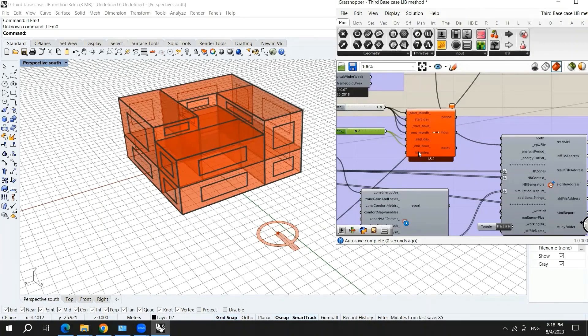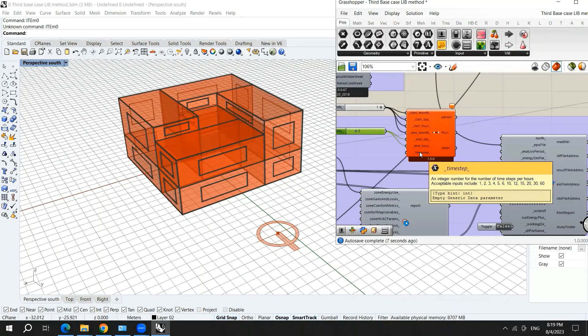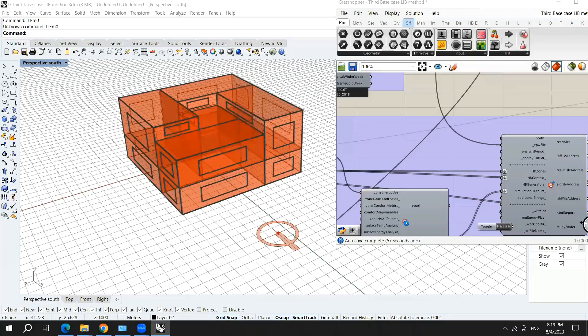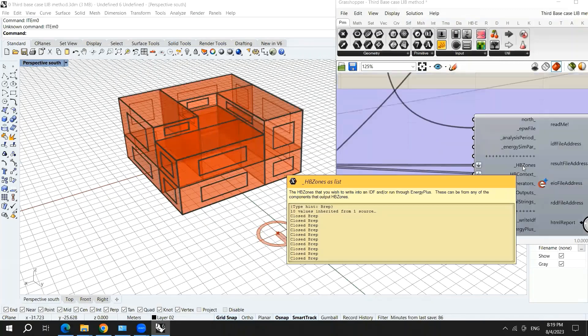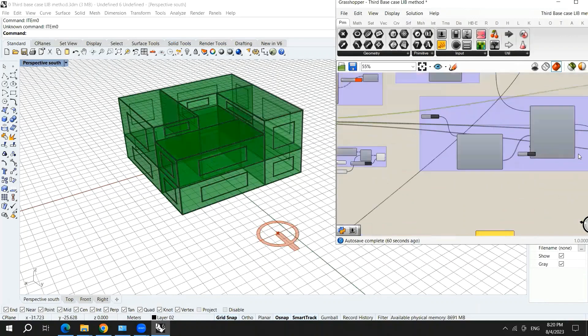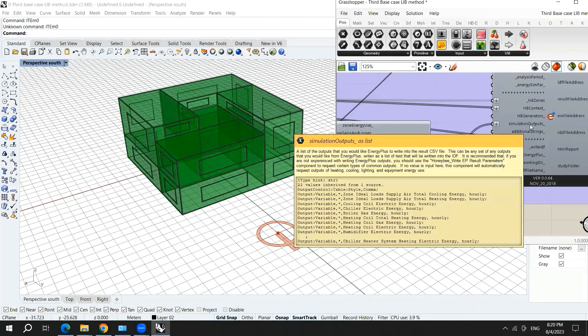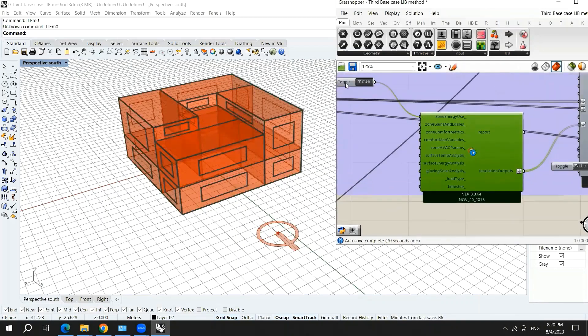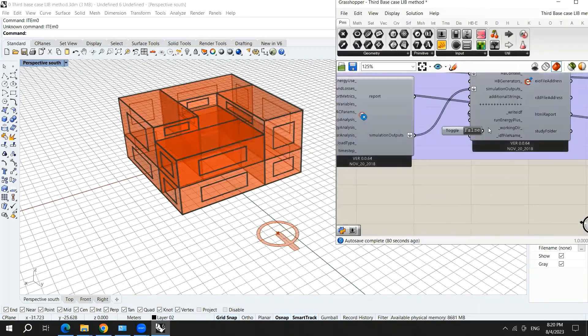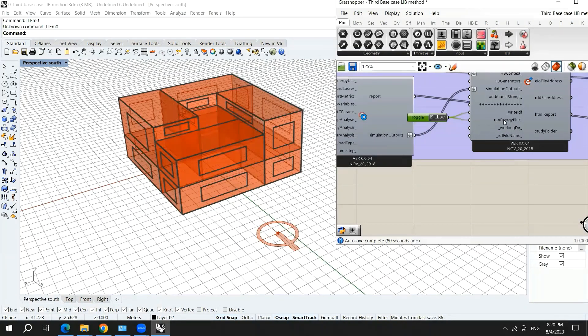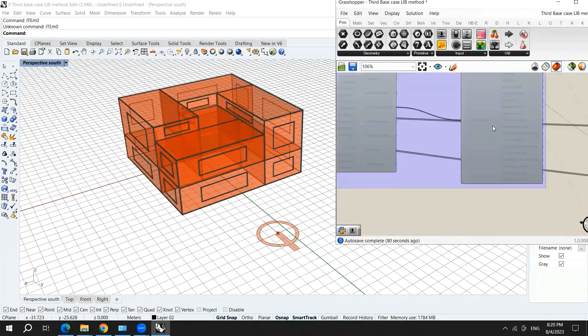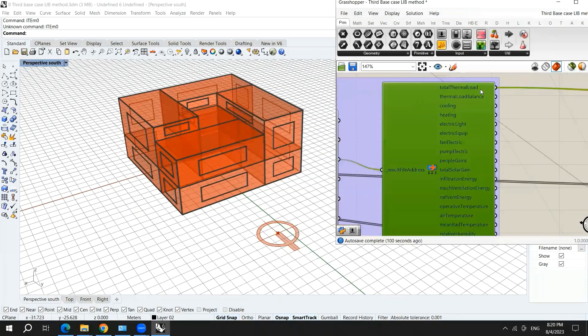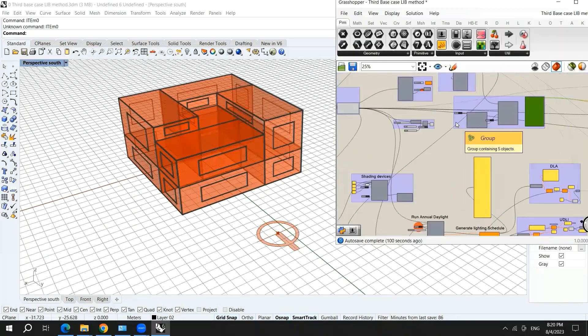The time step, you can choose which time step do you want. Here we have the honeybee zones that we brought from this component. Here we have the simulation outputs. You can choose which outputs do you want to bring. In this case, I just want the zone energy use. Then finally you have to turn the write IDF to true and the run energy plus into true also. Then we have here a component which is called read AP result that we need after performing the simulation.